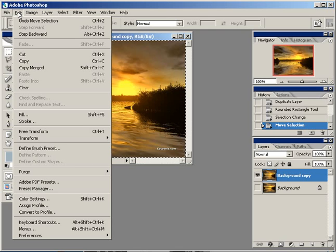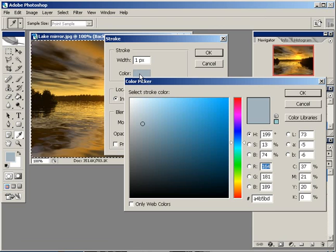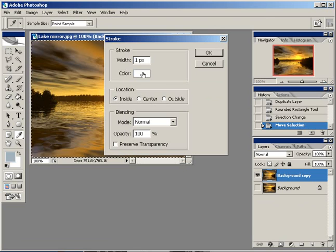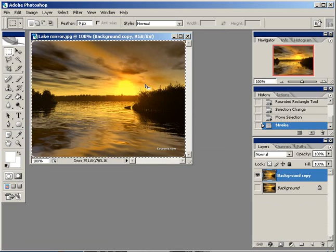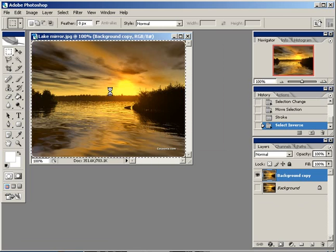Go to Edit > Stroke, set the border color to white, and give it a 2-pixel border. Then press Ctrl+Shift+I to inverse the selection and press the Delete key.